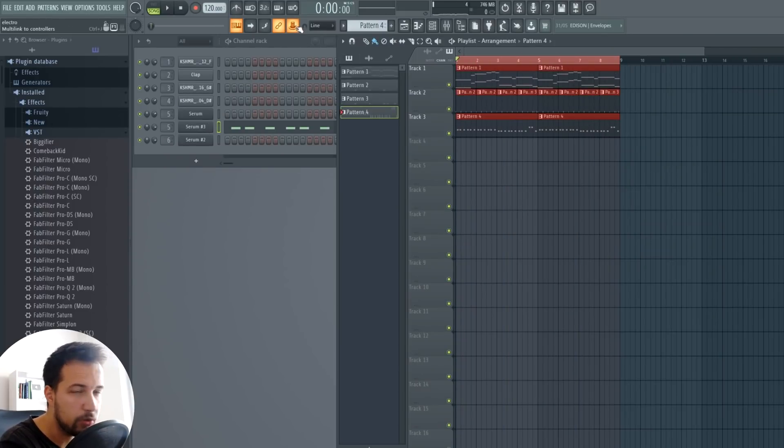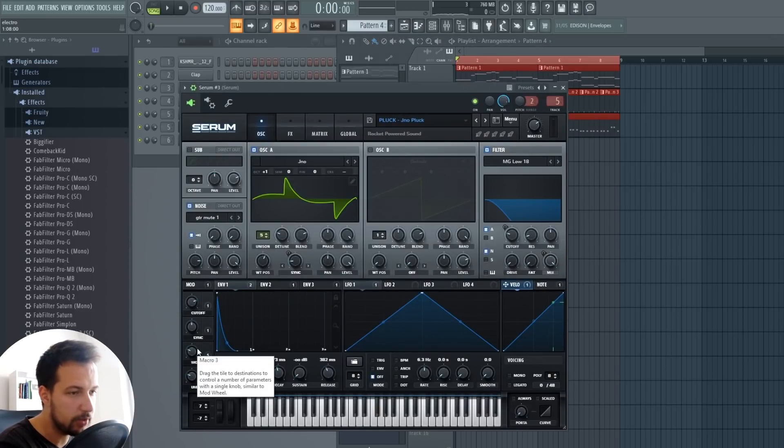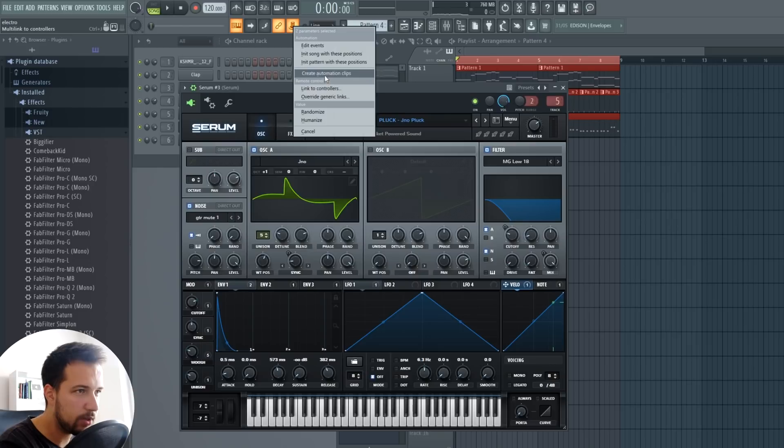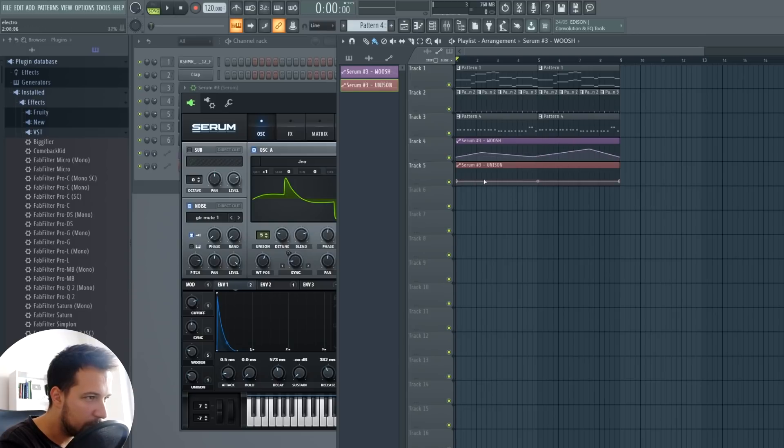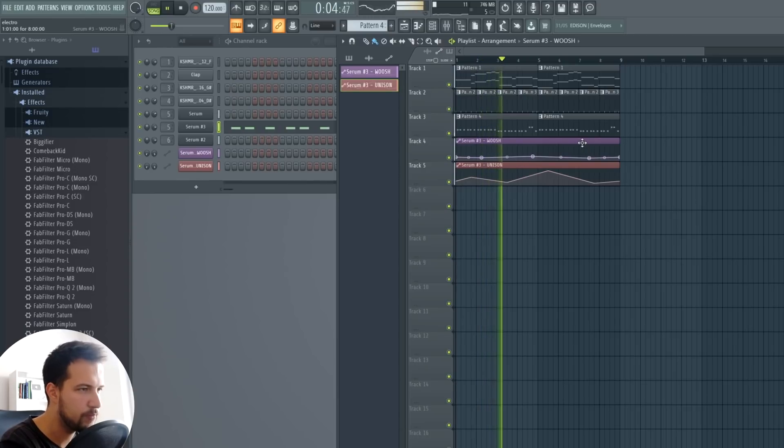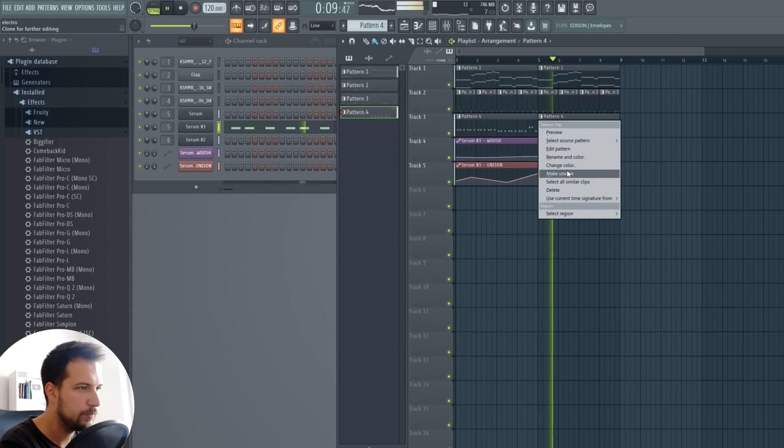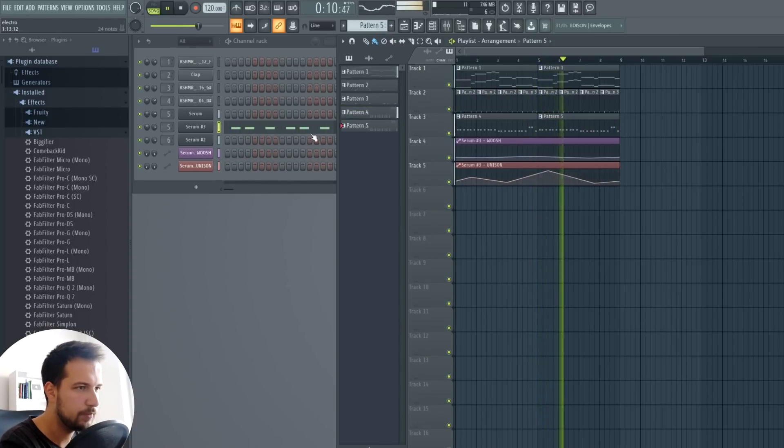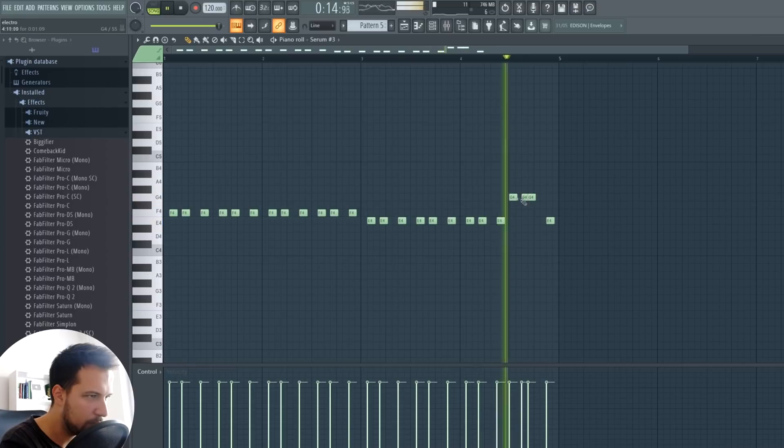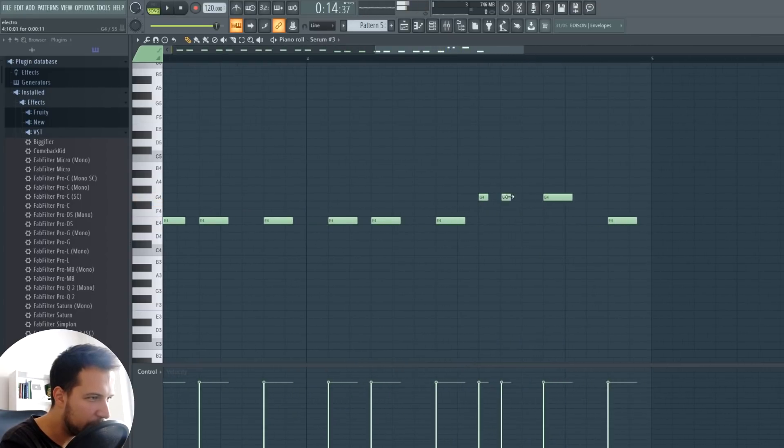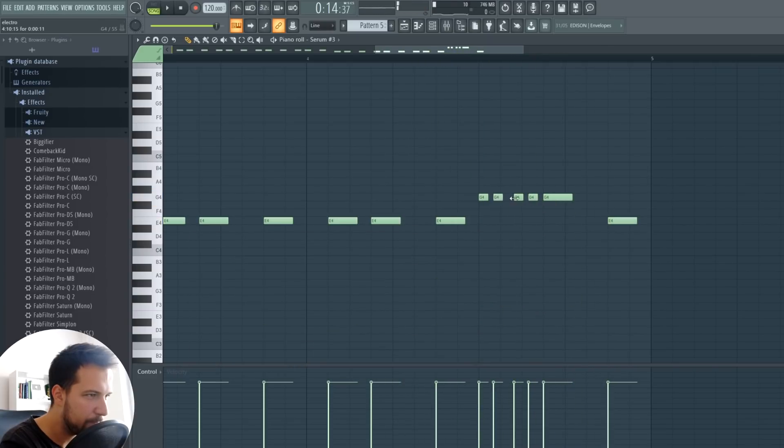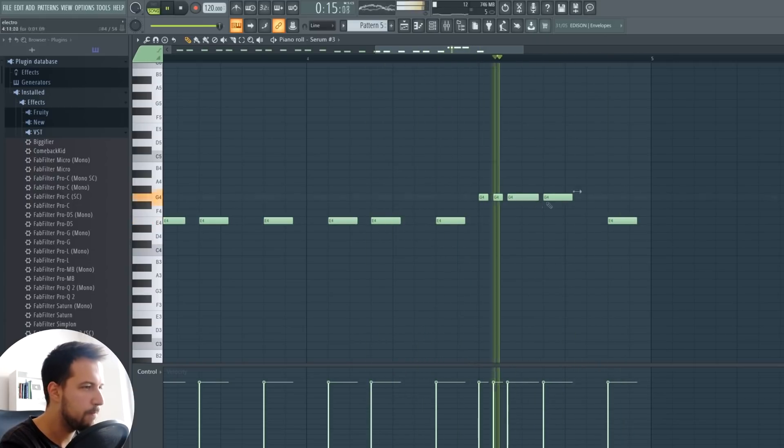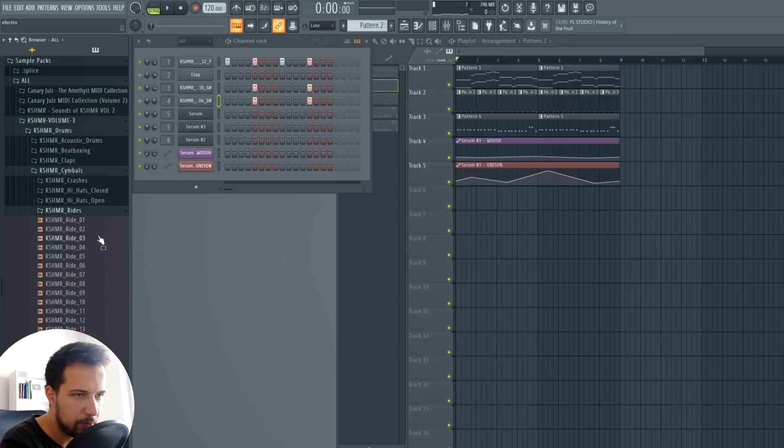Let's actually automate some of these parameters. So you click this multi-linked controllers, go to your serum or whatever plugin and move anything and it will link it to the automation. So we want to automate the whoosh and the unison as well. And then right click on this, create automation clip and it will create these automations. And so we can sort of play with that and try to make it somehow unique. Okay, let's do like a triplet here or something. Okay, I like that. Now I want to do some rides as well.